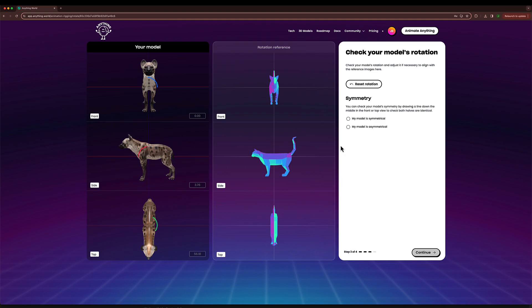I'll check my model symmetrical and click continue so our model can be rigged and animated, and we'll see the result in a second.